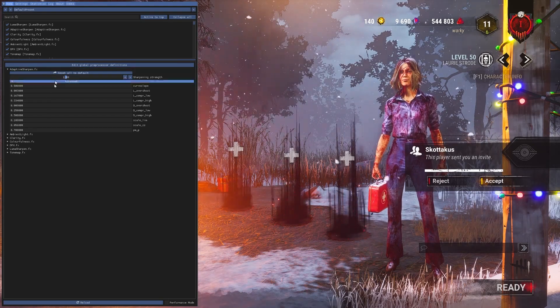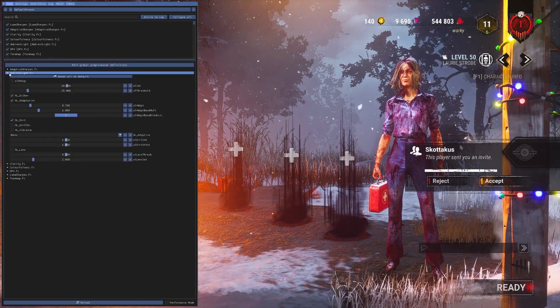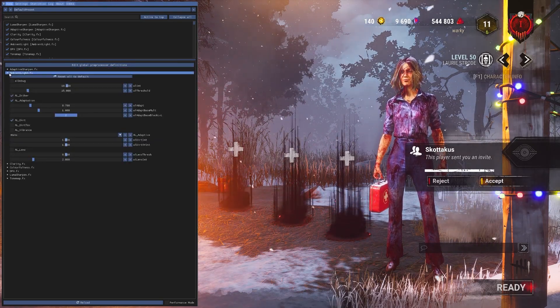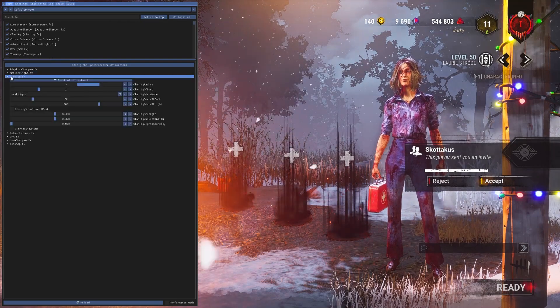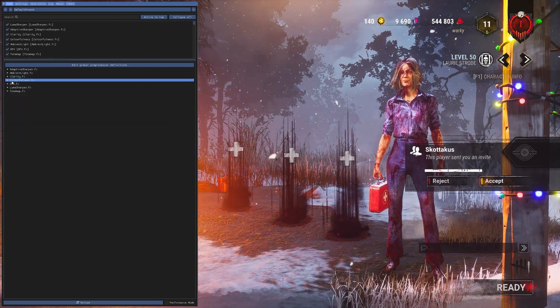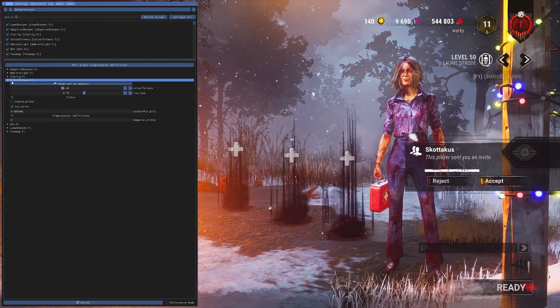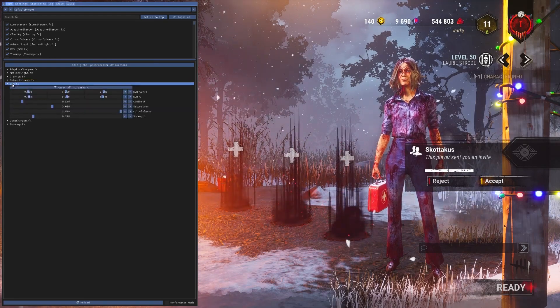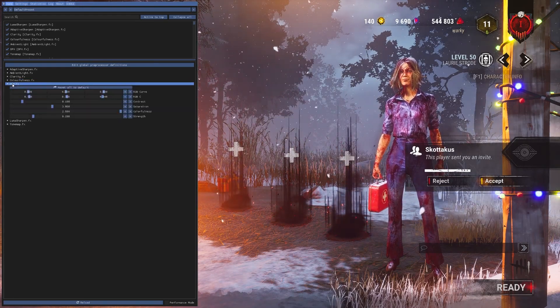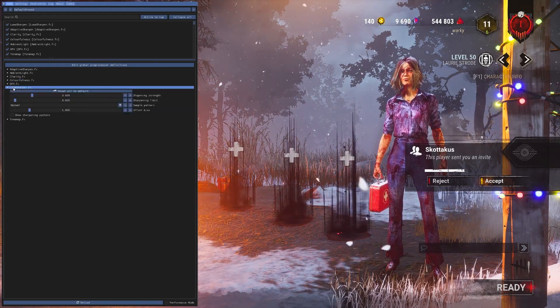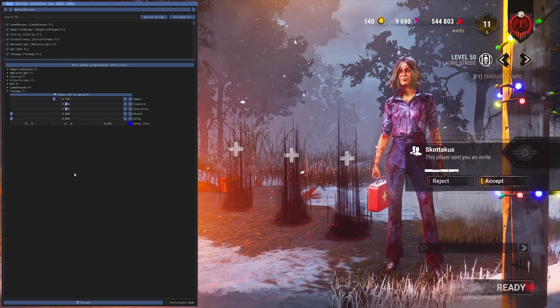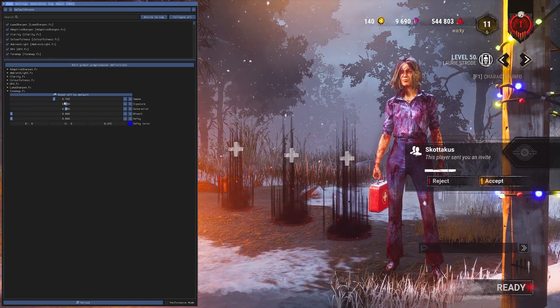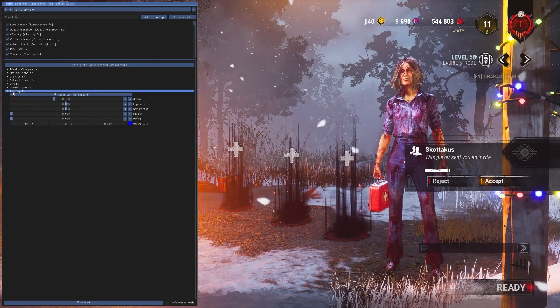I use ambient light, clarity, colorfulness, DPX, luma sharpen, and tone map. That might not be default. Pretty sure I messed with that one a little bit, but those are the settings I use.